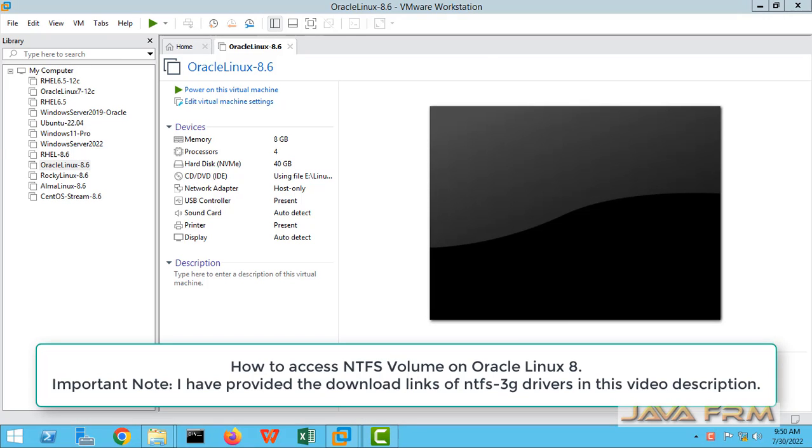Welcome to Java Forum. Now we are going to see how to access the NTFS volume in Oracle Linux 8 virtual machine, which is running on VMware Workstation 16 Pro.